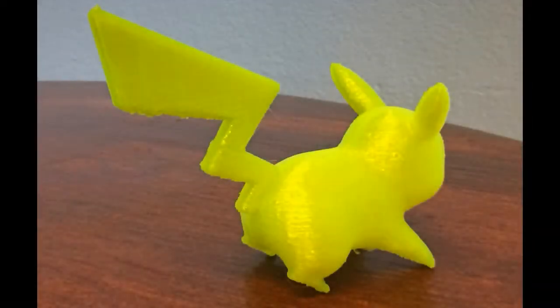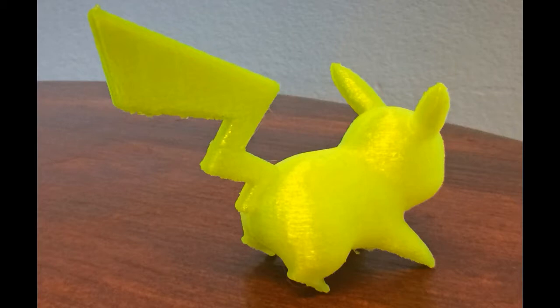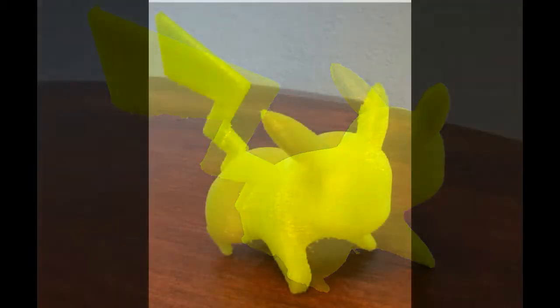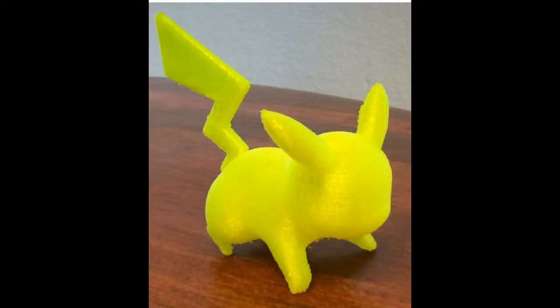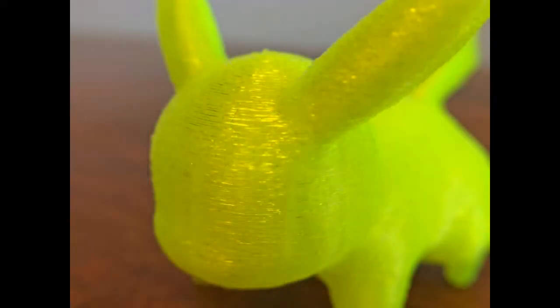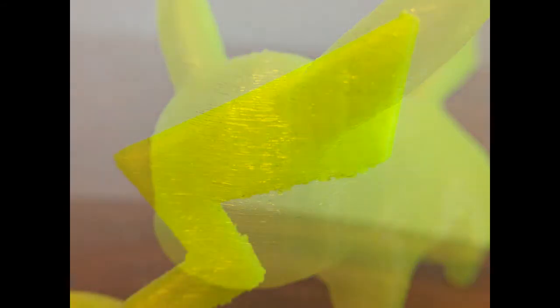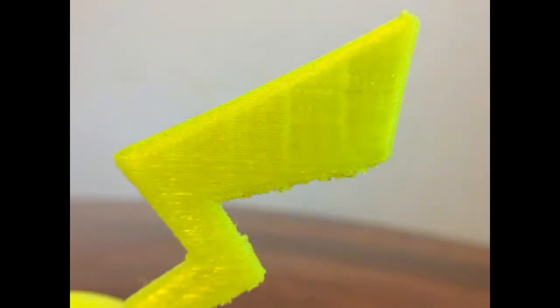These pictures were taken just after I removed it from the build plate before sanding. As you can see the layers actually look pretty good. I have a few strings and I need to adjust the retraction a little bit, but overall it's a nice solid piece and I definitely will be using this again.